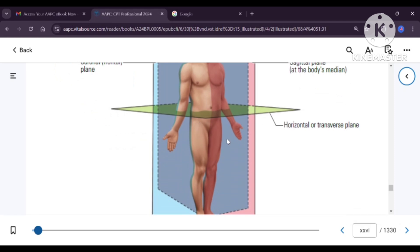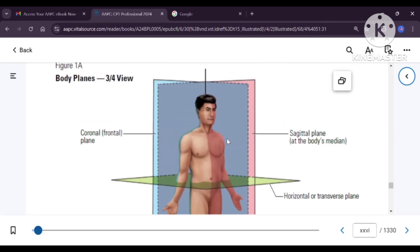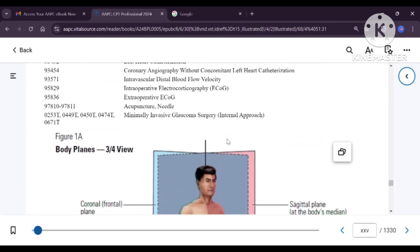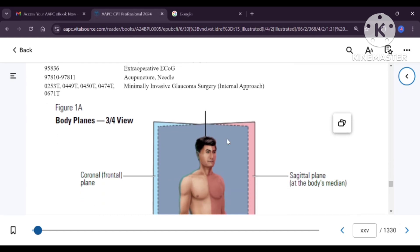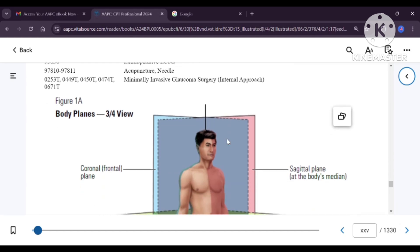This is on page number 26 in your book. In exams, they ask one question from this and also one medical term. All these are in your book, and apart from this, there are many more medical terms used in the CPT book across various chapters. I will make a separate video covering the maximum number of medical terms used in the CPT book. Thank you.